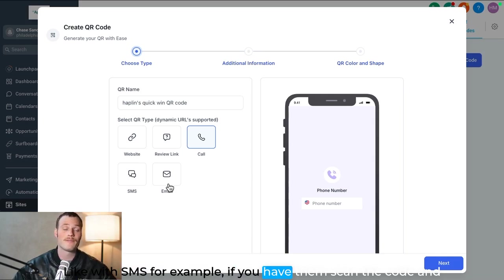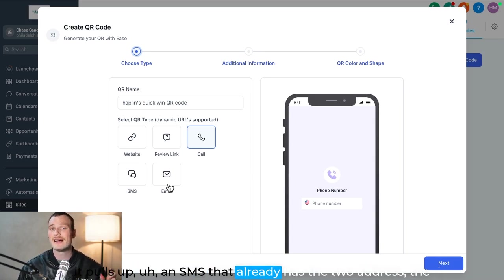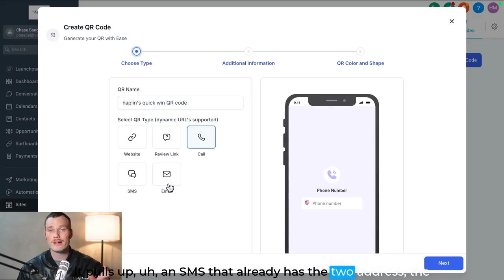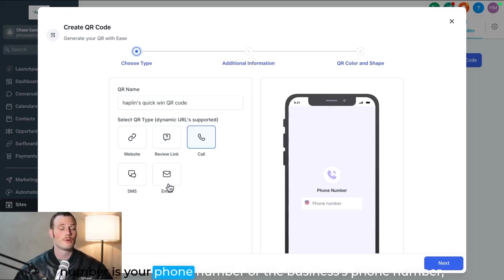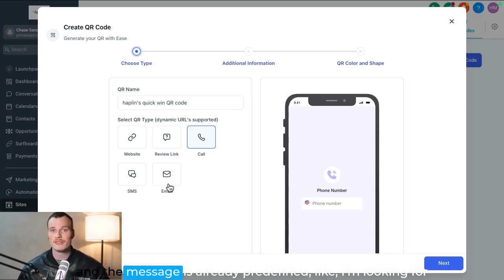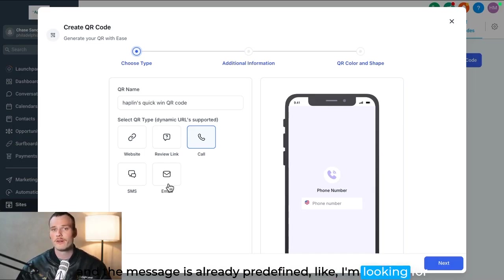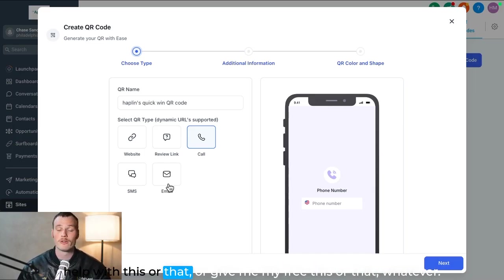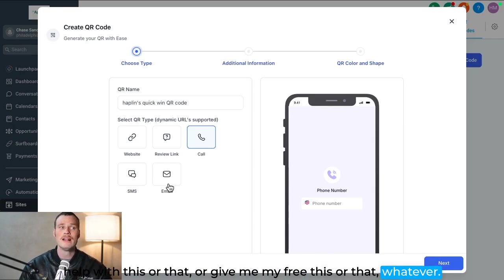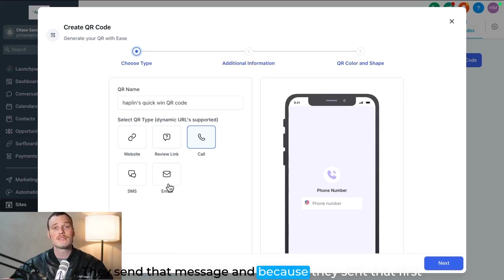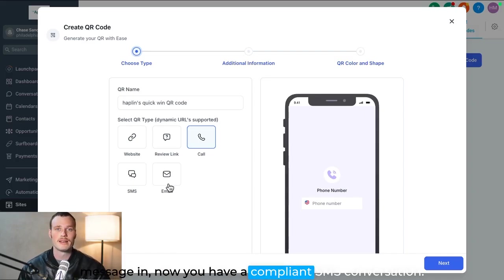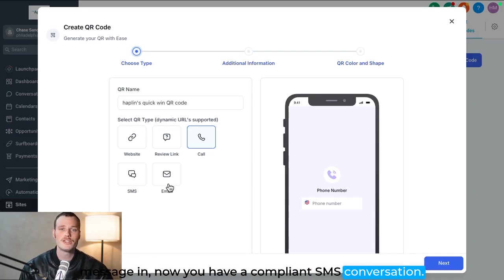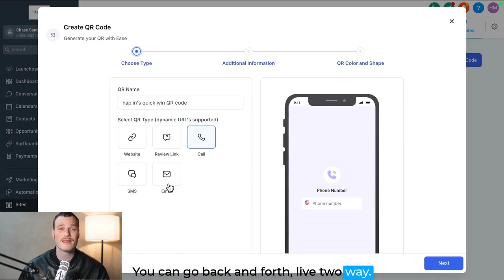If you have them scan the code, and it pulls up an SMS that already has the to address, the number is your phone number, or the business's phone number, and the message is already predefined, like, I'm looking for help with this or that, or give me my free this or that, whatever. They send that message, and because they sent that first message in, now you have a compliant SMS conversation. You can go back and forth live two-way.